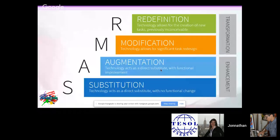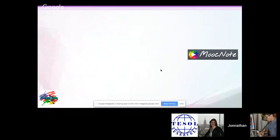Finally, Redefinition — the R in SAMR — means technology allows the creation of new tasks previously inconceivable. MOOC note is a website where teachers create a free account, place a YouTube video, and add notes or questions inside it. When the note appears, the video stops so students can read the question. Students can also be the ones adding notes to a video to demonstrate comprehension, finding a video and stopping it at key parts for the teacher to see.